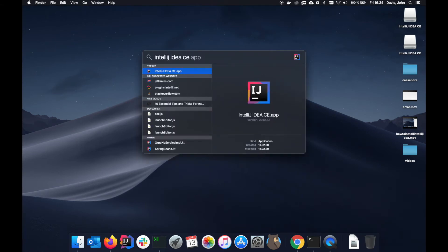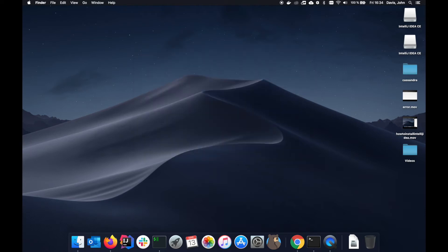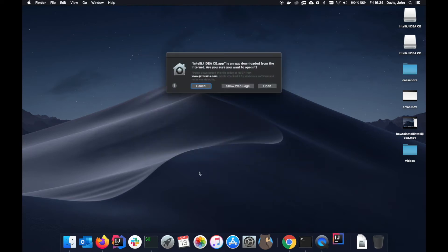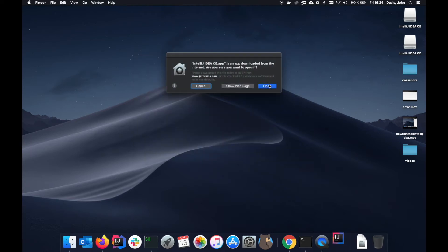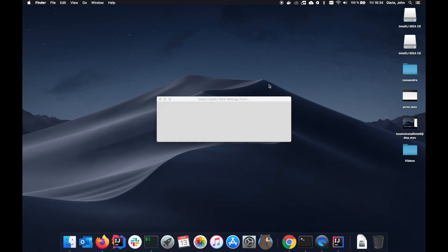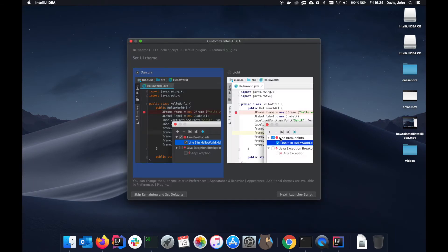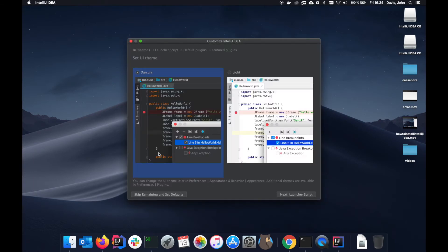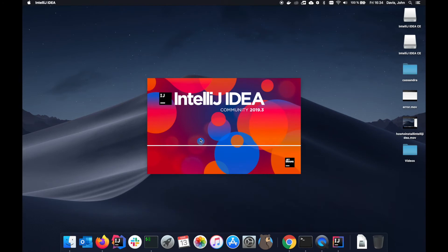Now we need to look for CE, which is the Community Edition. Hit this. It will start spinning up. What we're actually going to do is we're not going to import any settings. This will be the same on Linux or on Windows. We will just skip remaining and set defaults.